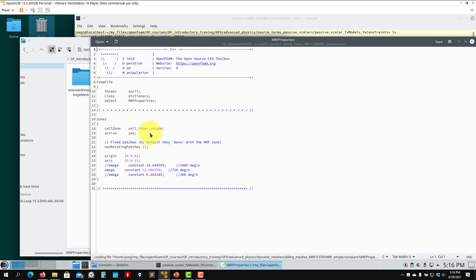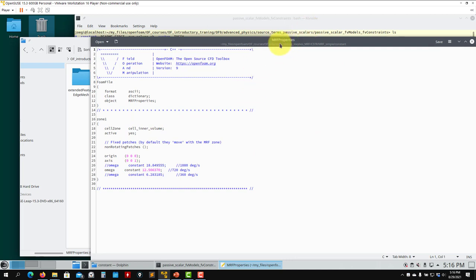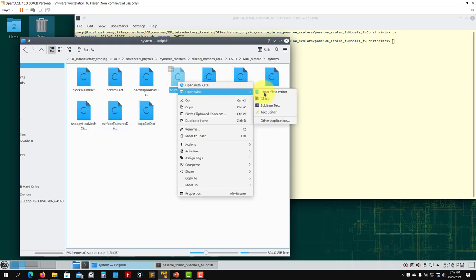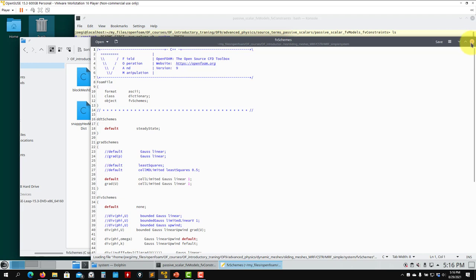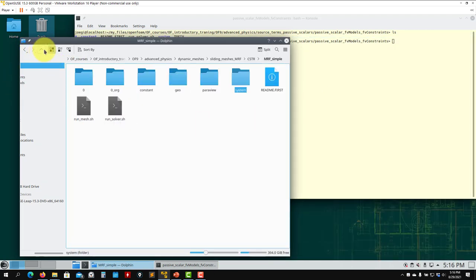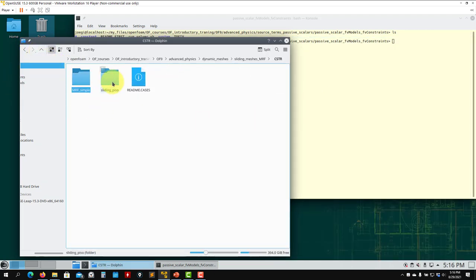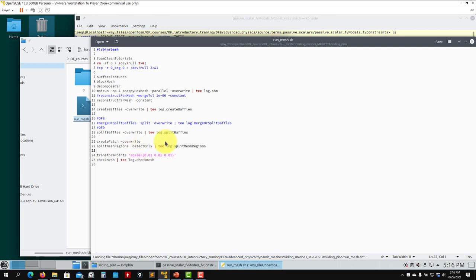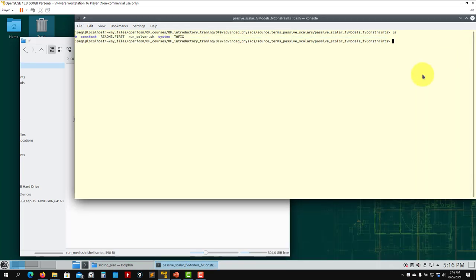At meshing time you regenerate this region and apply the source there — it is a source in the MRFProperties dictionary, not in fvModels; it is kept in a separate file. Remember that here we are running a steady case. The meshing steps are basically the same, but for sliding meshes you have the extra step of creating the baffles and splitting the mesh.